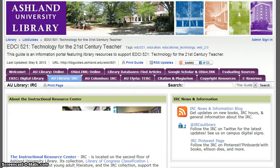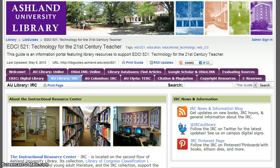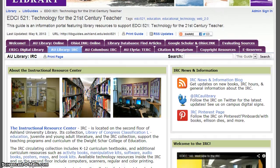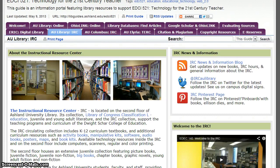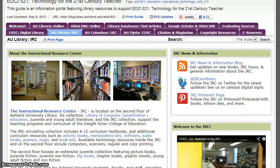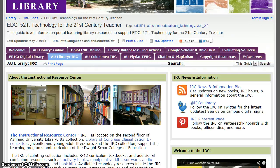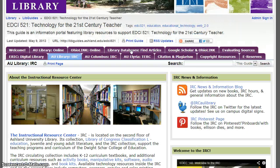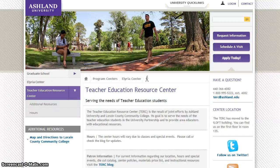AU Library IRC. This tab provides an overview of the Instructional Resource Center located on the second floor of AU Library Main Campus. Link to IRC news and information and watch the video tutorial. AU Columbus IRC — this tab opens the AU Columbus Center's LibGuide. Explore the resources available to students at the AU Columbus Center. AU ELYRIA, the TURK Center — TURK stands for Teacher Education Resource Center. This tab links to the center located at the Ashland University ELYRIA Center.